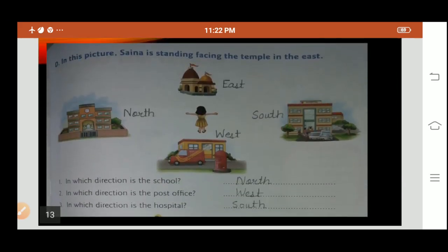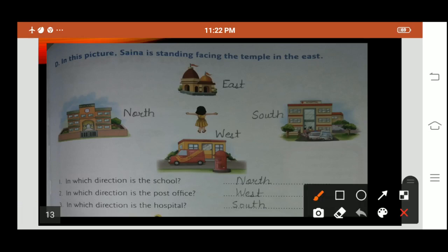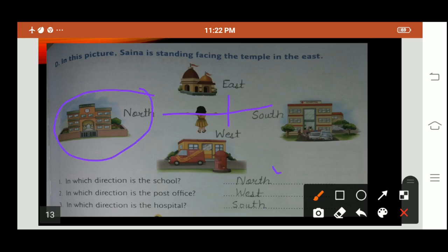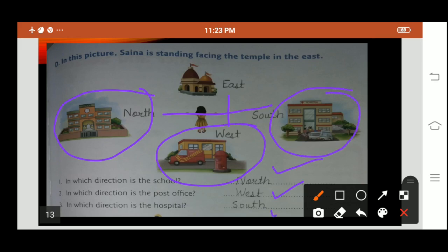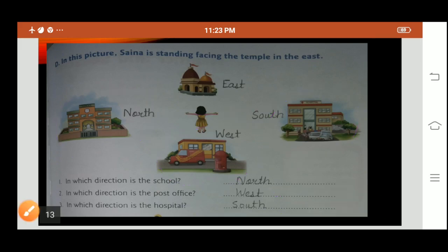Question D: In this picture, Sinai is standing facing the temple in the east. We have to look at the picture and answer the questions. If this is east, then this is west, and there are also north and south directions. In which direction is the school? School is in the north direction. In which direction is the post office? In the west direction. In which direction is the hospital? Hospital is in the south direction. Write these answers in your textbook.